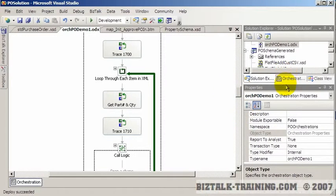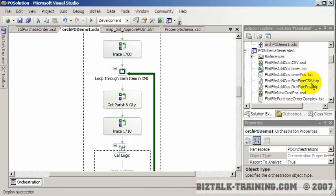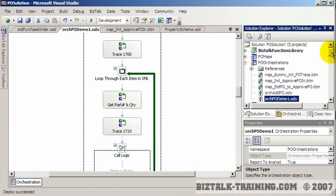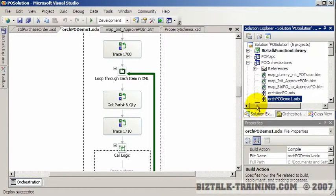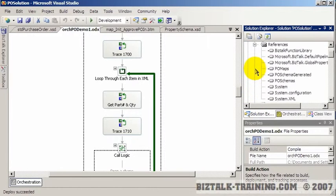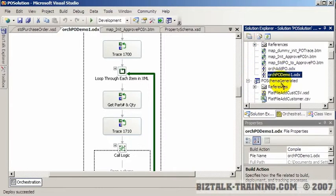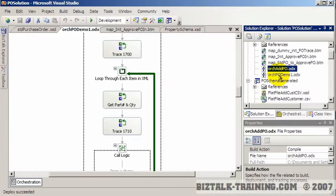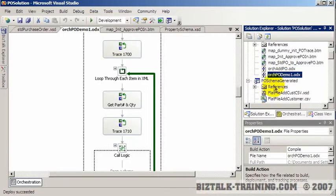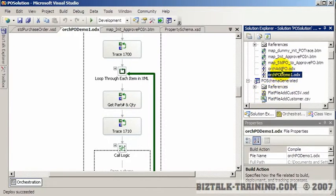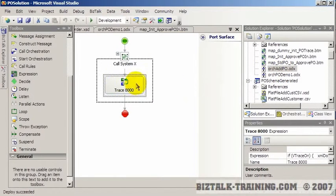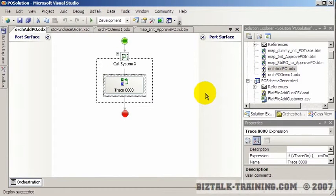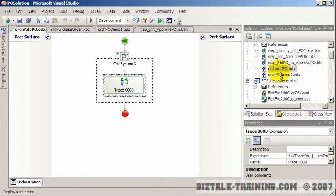The other day, we created a sub-orchestration that we called using the call orchestration shape. Over here in our project, we have two orchestrations, AddPO and OrcPO Demo. The big one is OrcPO Demo. AddPO is just a little tiny dummy orchestration we created. Now, we're going to create another little orchestration that's almost a dummy orchestration.